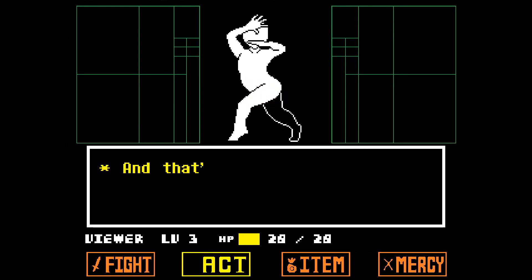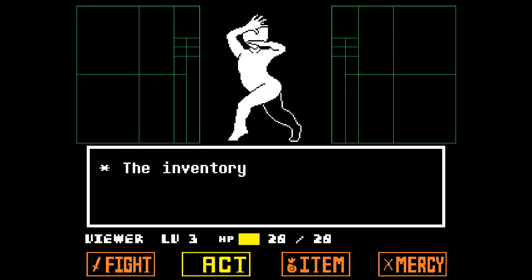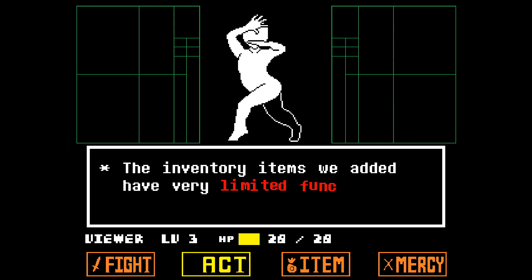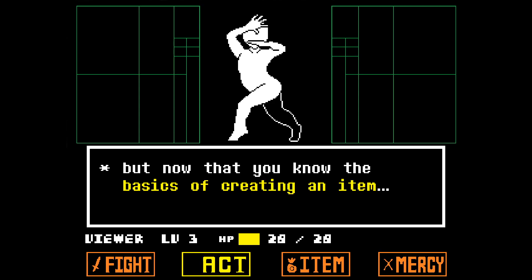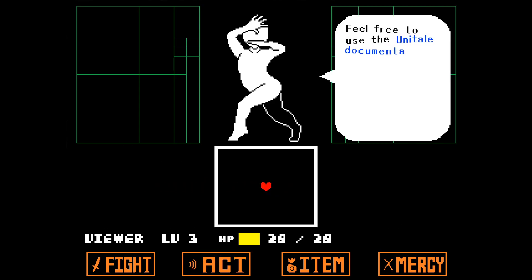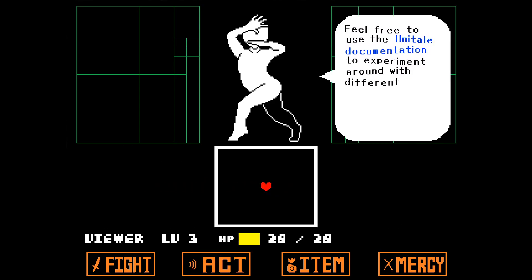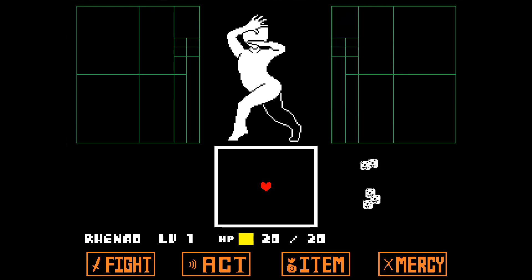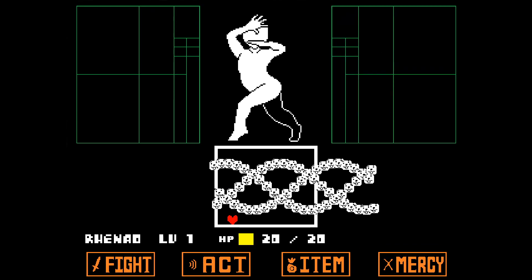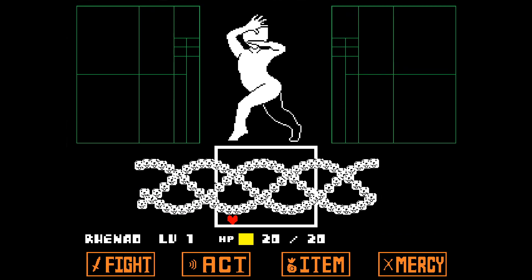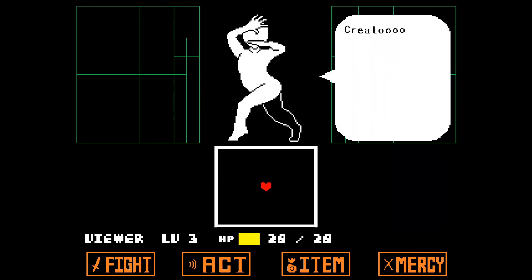And that's it for this tutorial. The inventory items we added have very limited functionality, but now that you know the basics of creating an item, feel free to use the Unitale documentation to experiment around with different items. Stay tuned for part 4, where I'll explain how to create your own waves. Creator out!